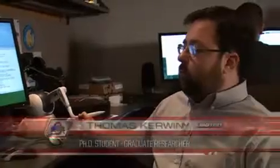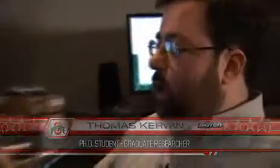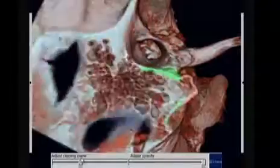This is the Temple Bone Surgery Simulator that we're working on, and it takes CT scan data from cadavers — people that donated their body to science.